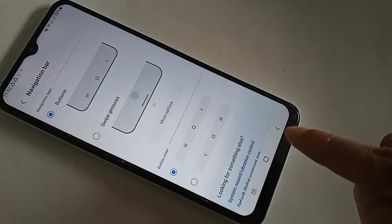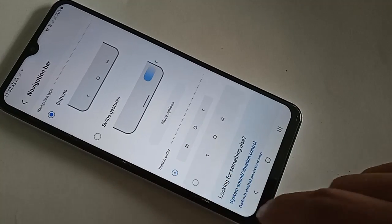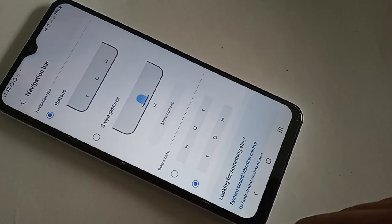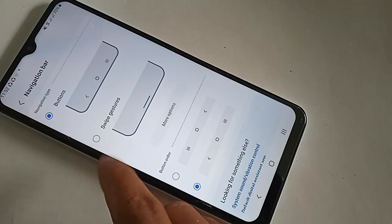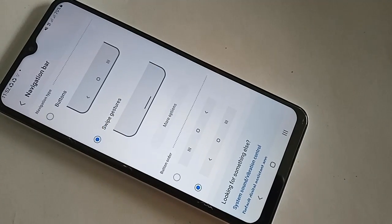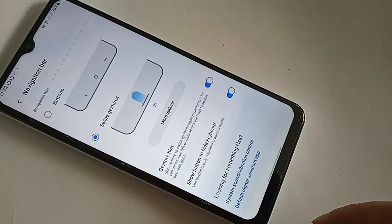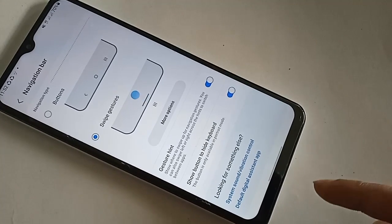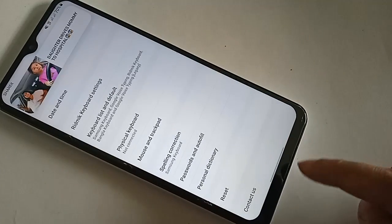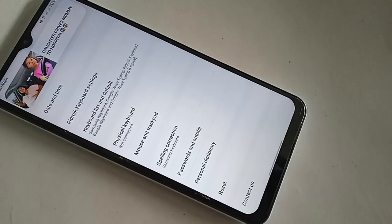After clicking on Navigation Bar, you will see options called Buttons and Swipe Gestures. If you want to change the back button order, click on back button order. If you want to hide the back button, click on Swipe Gestures. The home button and layout button will no longer show on the phone display, and swipe gestures will be enabled instead.